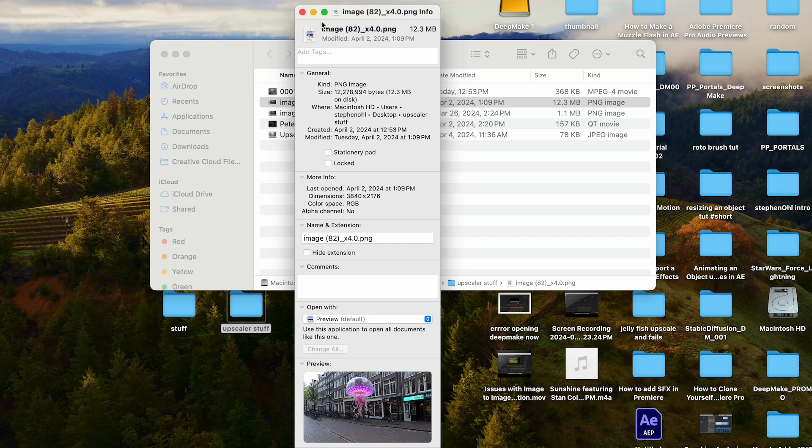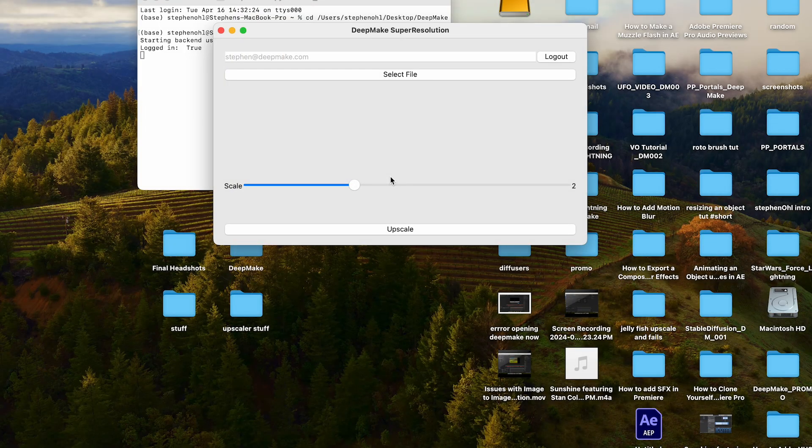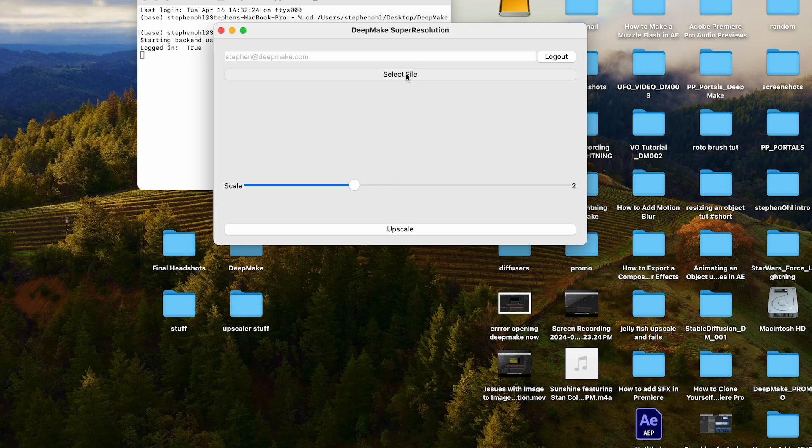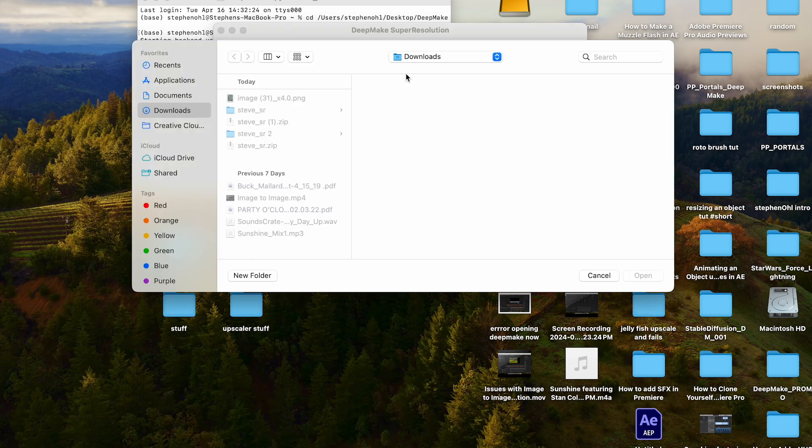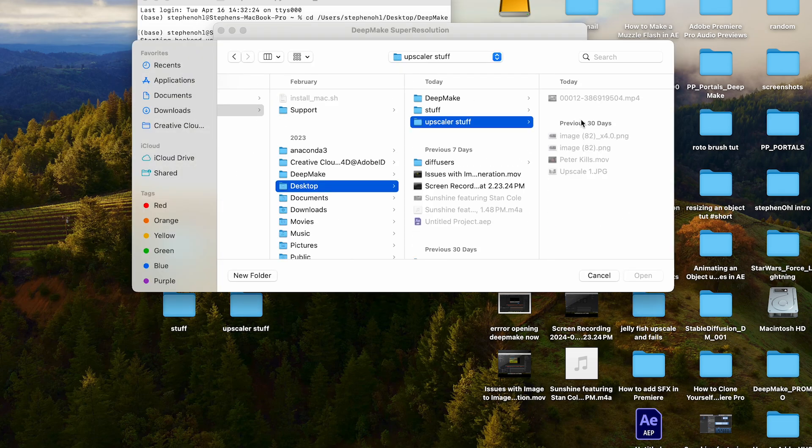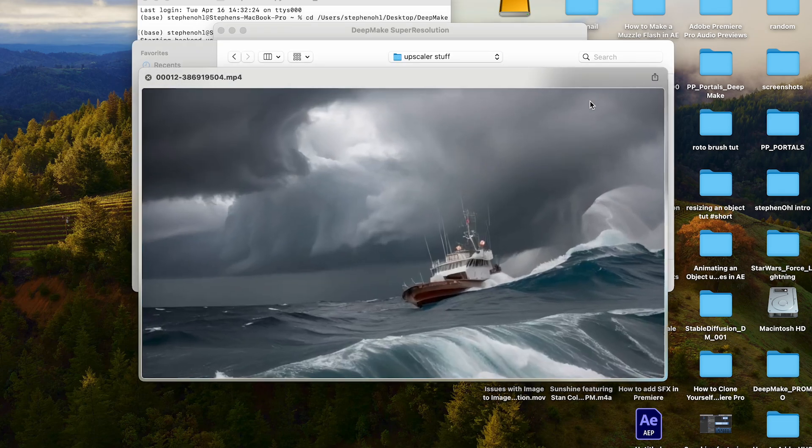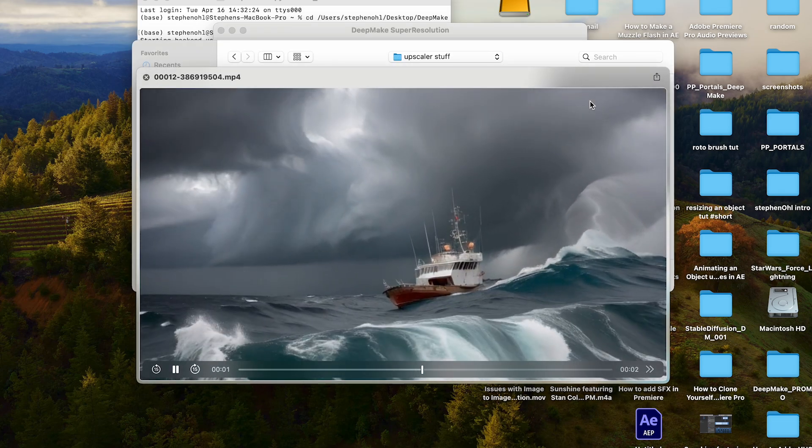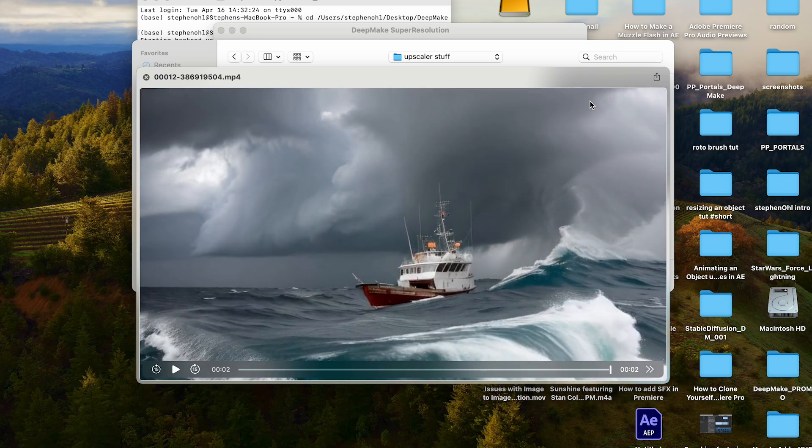So if you want to do a video, it would be the same process. Come up to select file. Get the video you want. I'm going to use another AI-generated video we have that we made with DeepMeg.